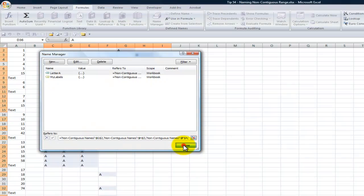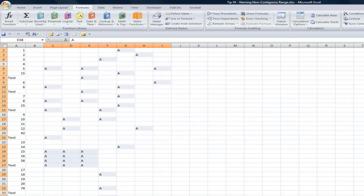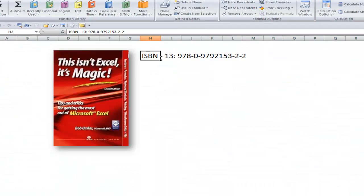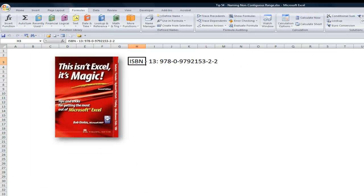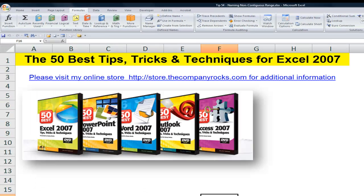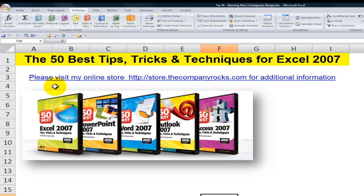So this is a great tip to be able to get past that upward limit of 255 characters. I strongly encourage you to buy this book. Here's the ISBN number. If you want to pause your screen and write that down, I got this image from Amazon. So I don't have all the answers, but I do offer you the 50 best tips for Excel. But many of my tips come from great sources such as Bob Umlas. It's not Excel, it's Magic. And I'll look forward to seeing you in the next lesson.